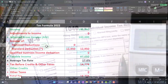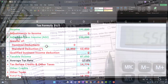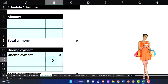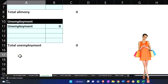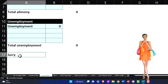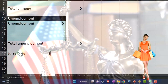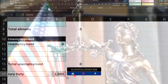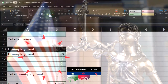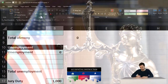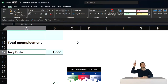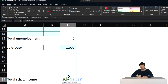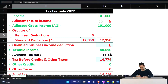Let's do this in our worksheet too. We're going to say the schedule income is going to be increased — jury duty, $1,000. If we sum that up, it sums to $1,000. Pulling that over to page one — there it is.